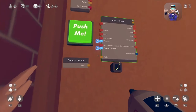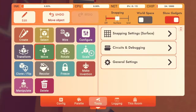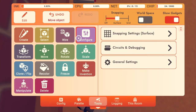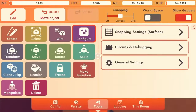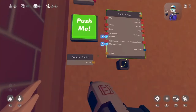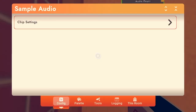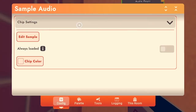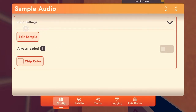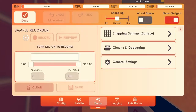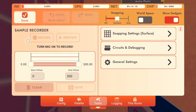How to use this thing. First, let's just hit configure, and then configure the sample audio, and then edit sample.